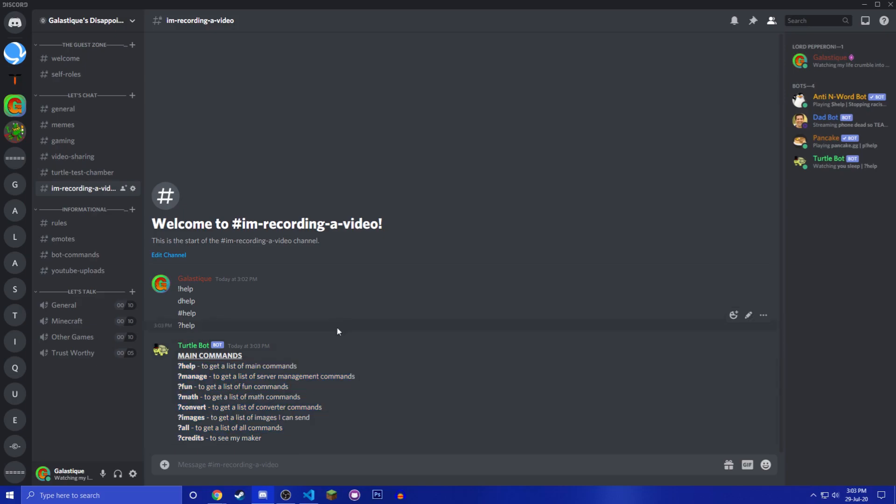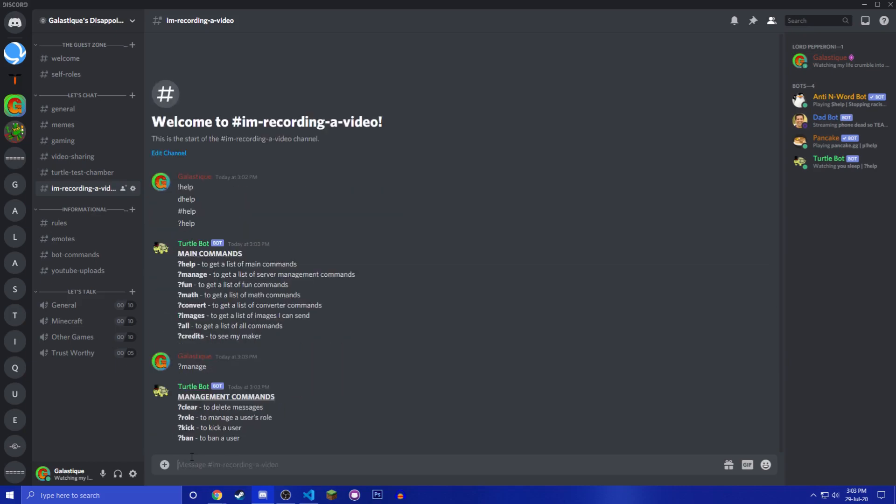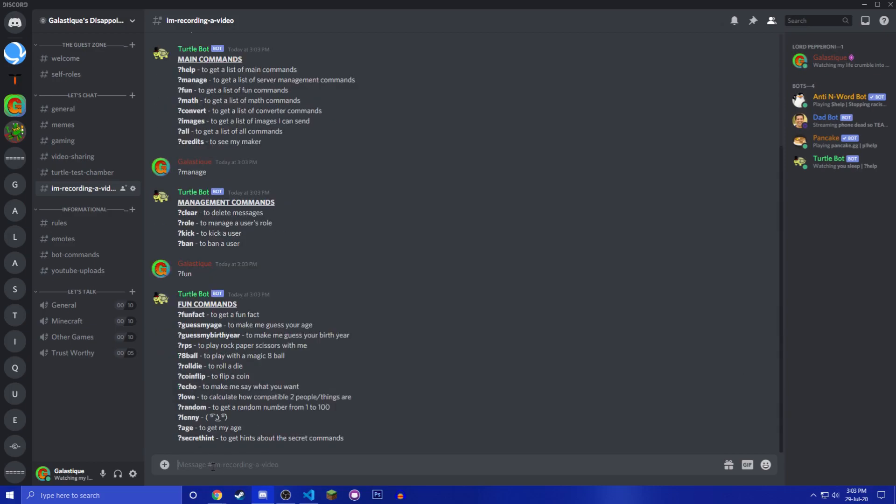Now I split up the categories in the commands into more categories. There's help with a list of all the categories, there is manage with clear, delete messages, role, kick, ban.